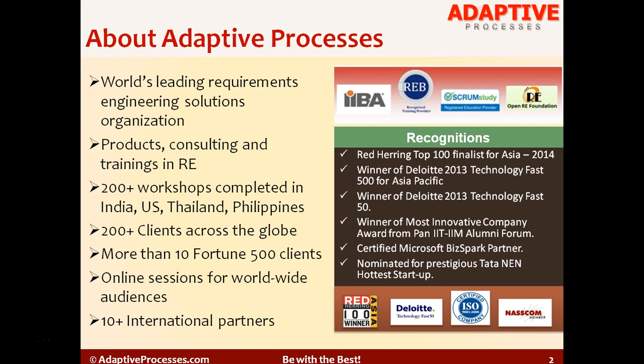So now let's look at StarUML and see how we can model class diagrams using StarUML. The example that we would take is for the defect management because we already have created the use case model and the state chart diagram for the defect management module.